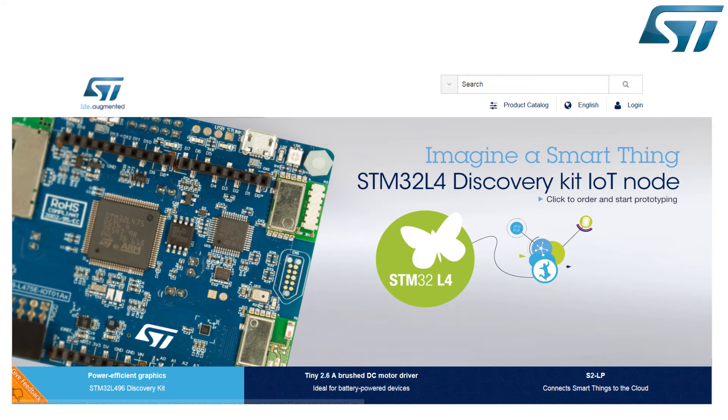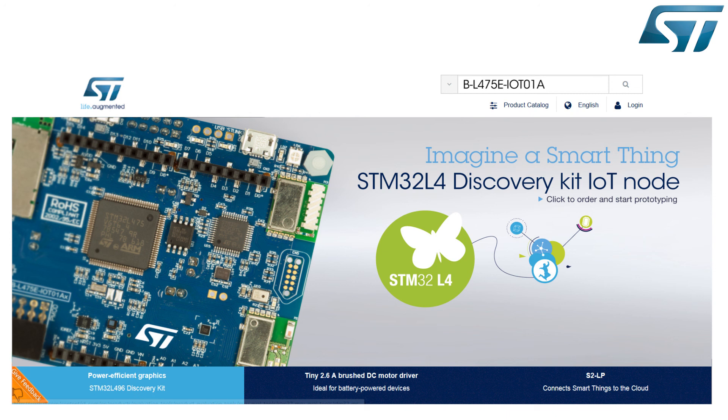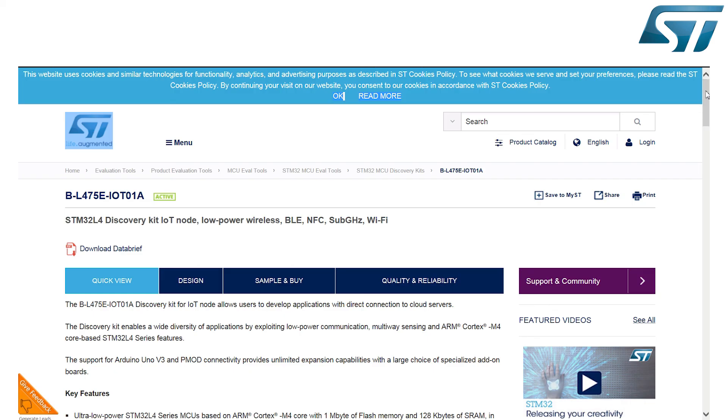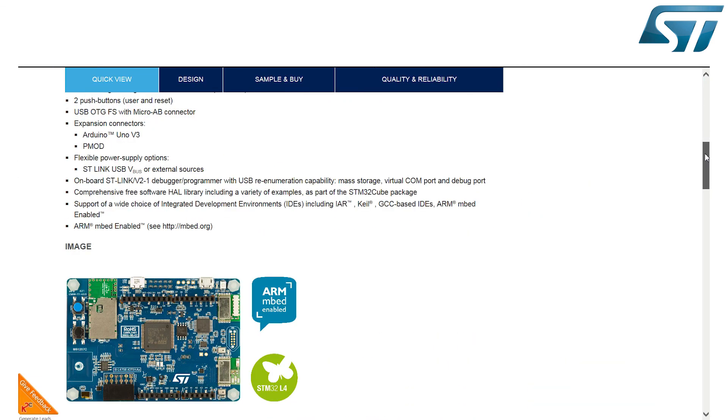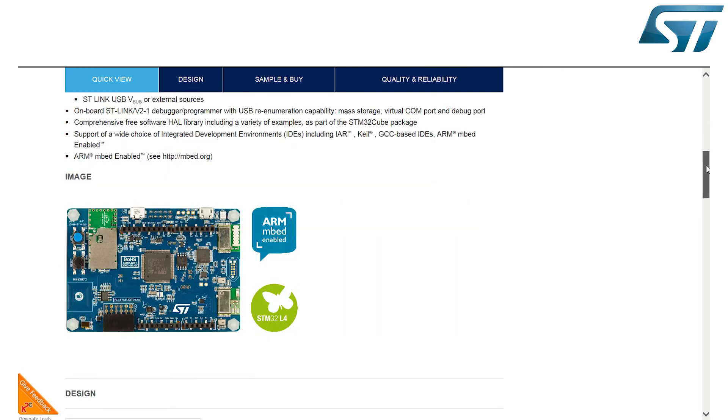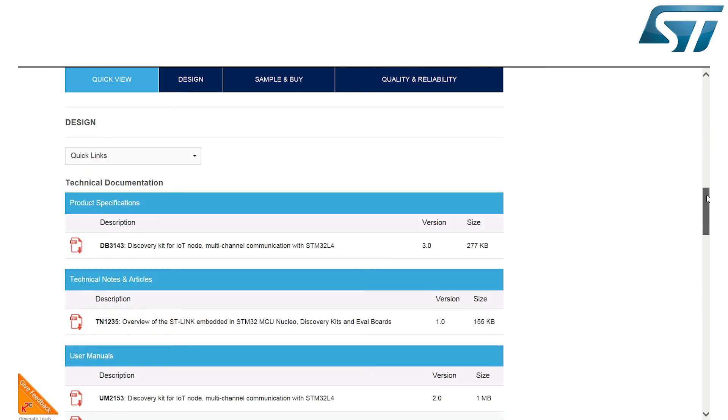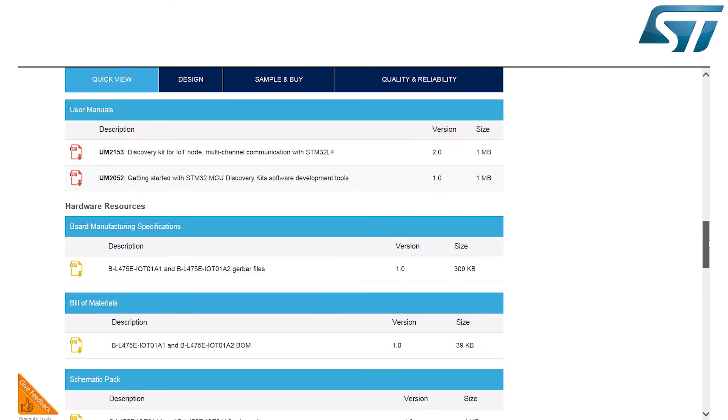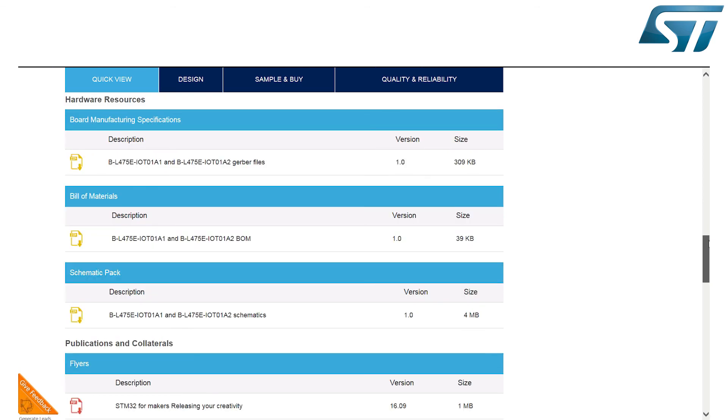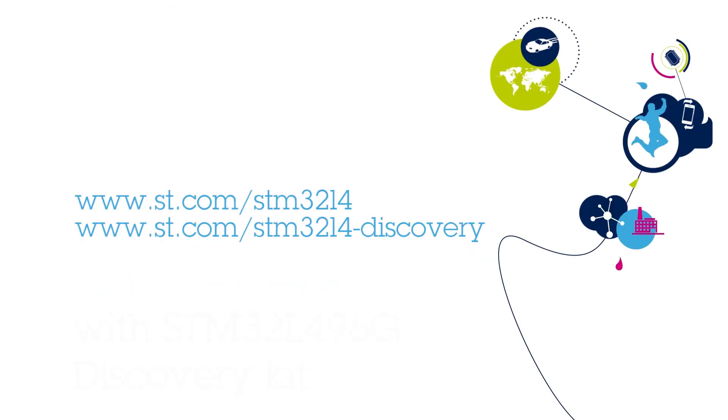To learn more about this STM32L475E Discovery Kit, go to ST.com and search for BL475E IoT01A. Here you will find the STM32Cube L4 comprehensive software tool, discovery boards, schematics and Gerber files, data brief, user manual, and other related materials that will help you speed up your development.